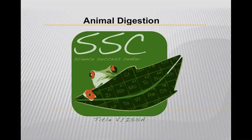The Science Success Center, with funding from Title V, presents Animal Digestion: a Biology Workshop. Hi, I'm Steve.